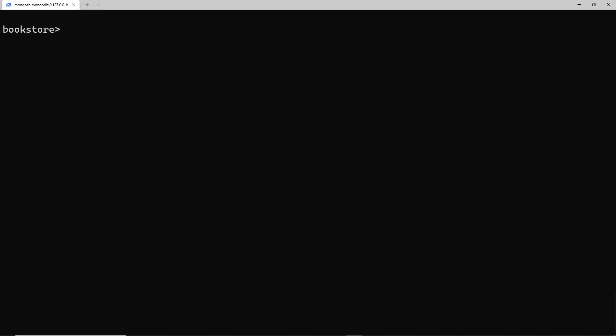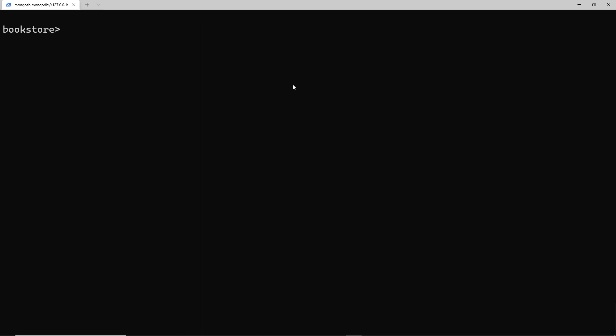Let me clear this first. I could use the find method and then I could say dot limit to three, and then if I wanted to I could say count these. Now we know there's going to be three coming back, but I'm just showing you that we can chain these different methods together.